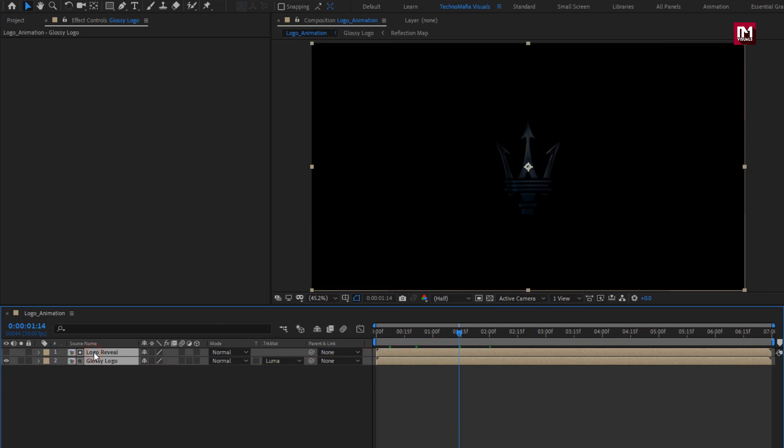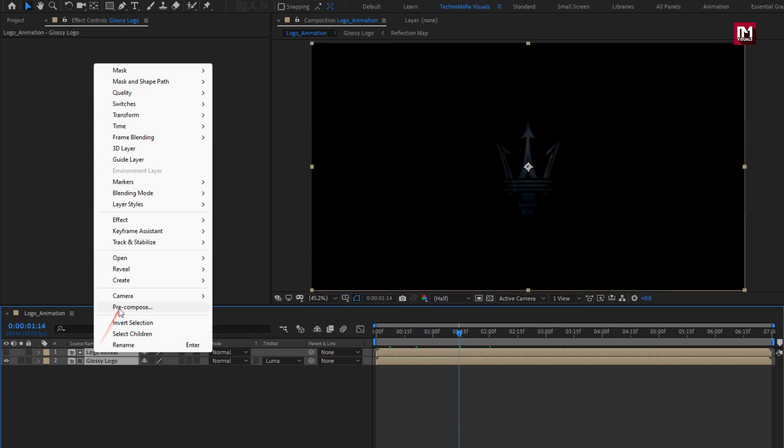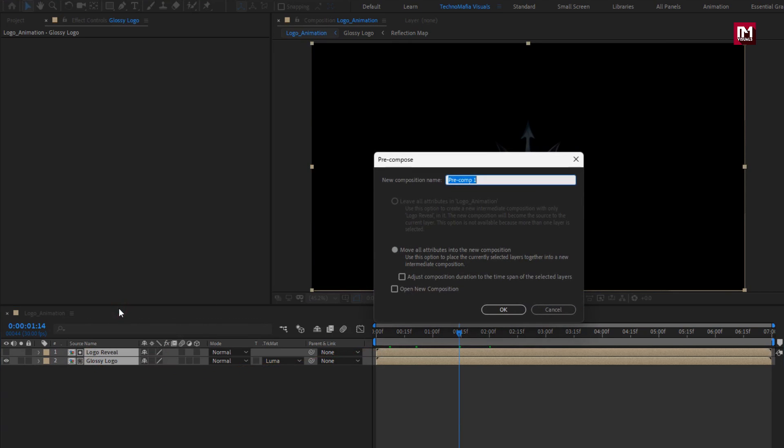Select both compositions and pre-compose them. Name it as 'glossy logo reveal'.